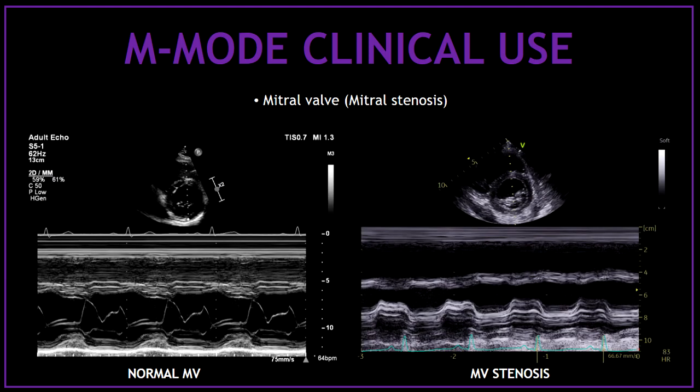Another clinical use of the M-mode is to assess the mitral valve. By placing the M-mode across the mitral valve leaflets on the parasternal short axis view, you can visualize the leaflet motion. Thanks to the high temporal and axial resolution, we can assess the leaflets' motion in order to diagnose mitral stenosis, for example. On the left, we can see a picture of a mitral valve with normal leaflet motion, and on the right side, we have a mitral valve with stenosis.